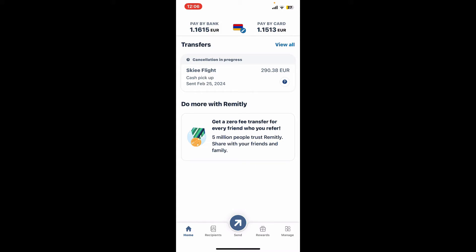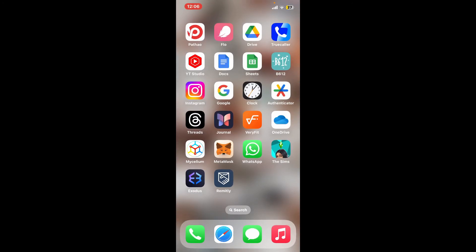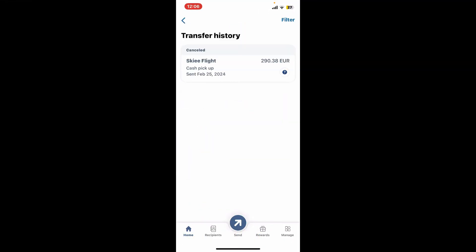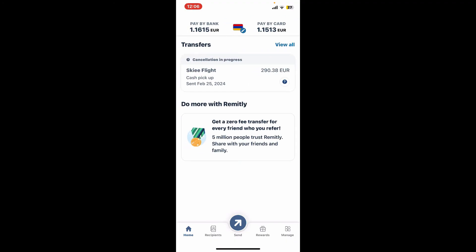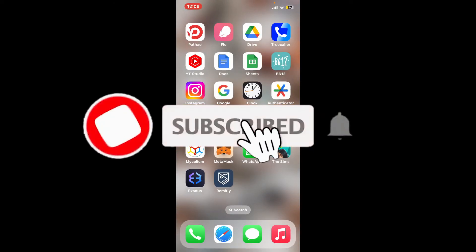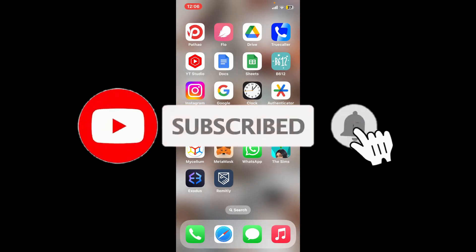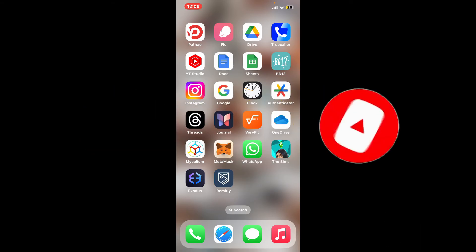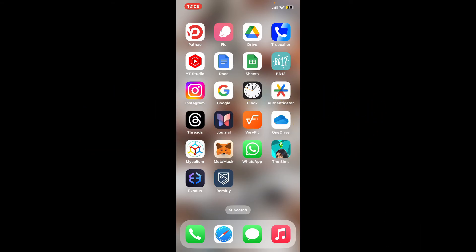And that is how you can easily cancel a transfer on Remitly in just a few minutes. If you found the video helpful, go ahead and give us a thumbs up. Don't forget to subscribe to our channel by hitting the Subscribe button, and press the notification bell so you'll never miss another upcoming upload. See you in the next video, thank you for watching.